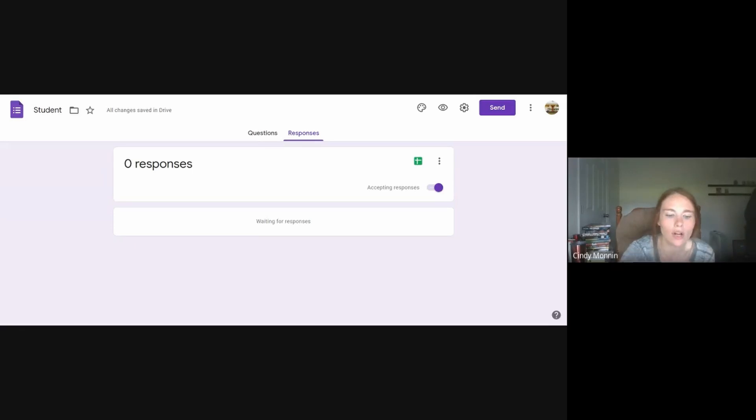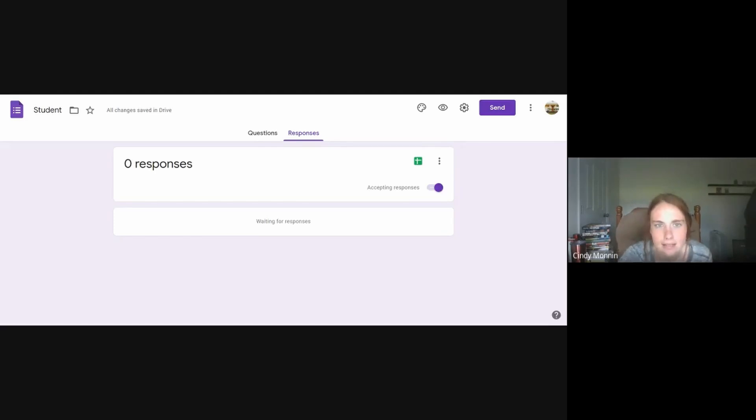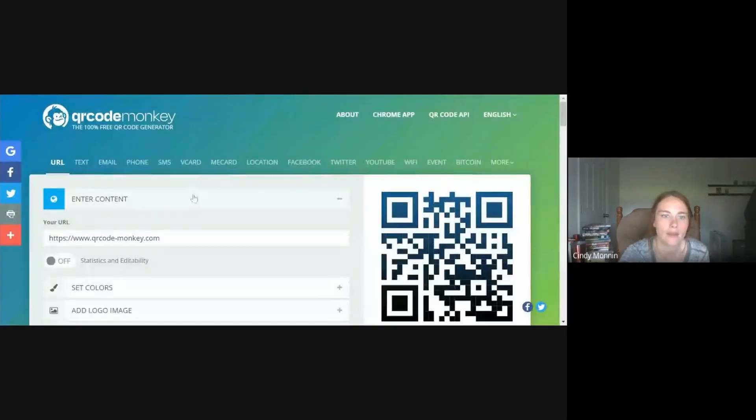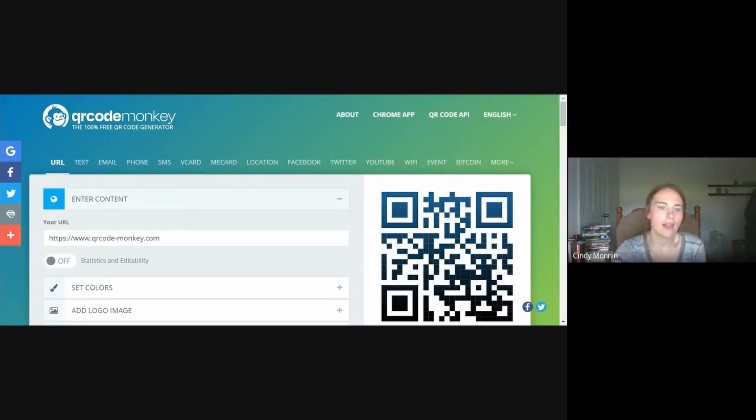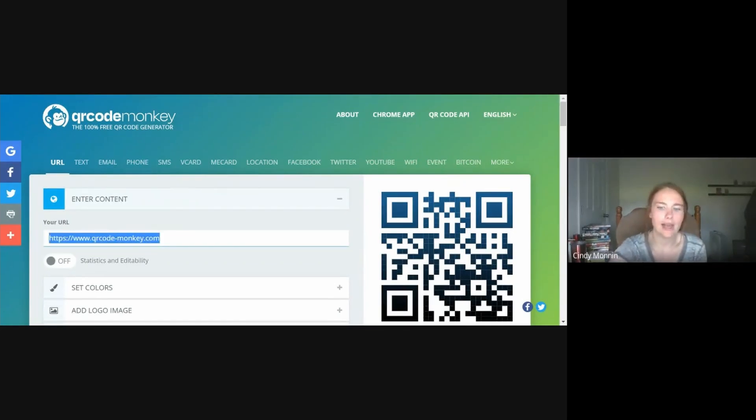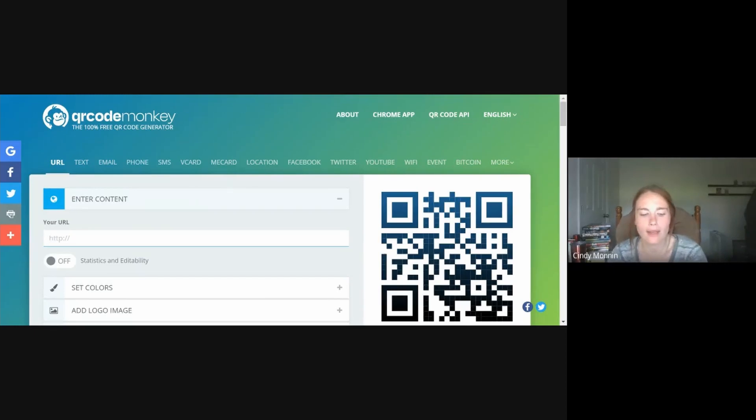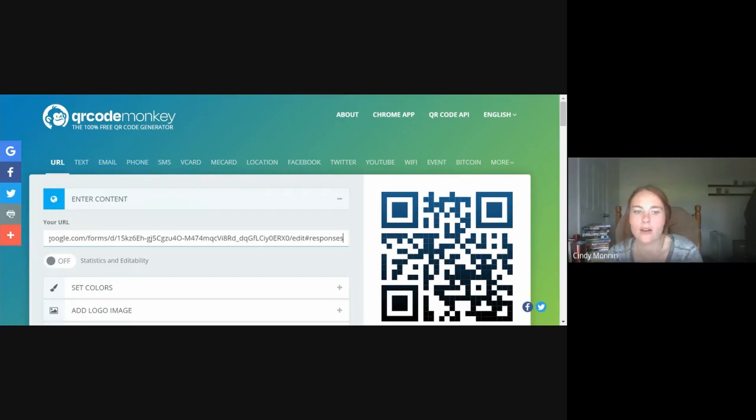And then I'm going to go back to my QR code monkey tab and where their makeshift URL is. I'm going to delete that and I'm going to paste mine. You can either right click and paste or you can control V on your keyboard to paste.